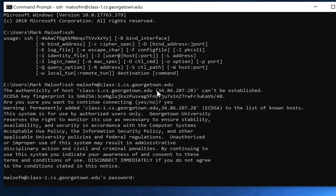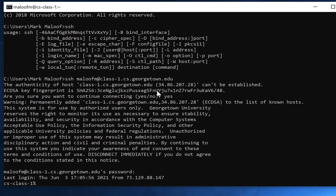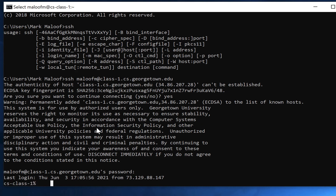Now it is asking for my password, so I type in my password. And now I am logged in. You can see that I've been given what's called the command prompt, and this gives me command line access to the Linux server. We'll go through Linux commands in another video.